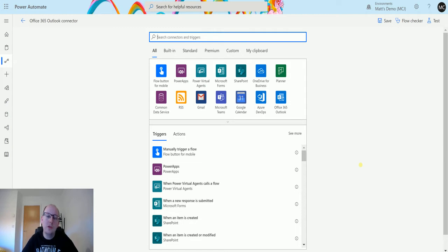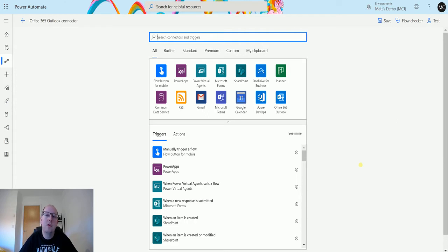So this trigger allows you to trigger a flow based on when an appointment or an event is created in your Outlook calendar. So let's take a look at that today.